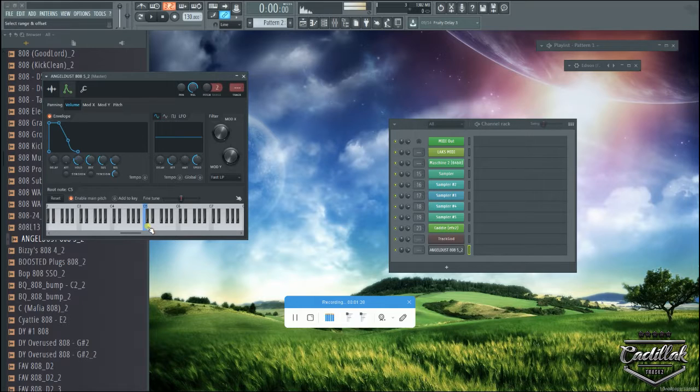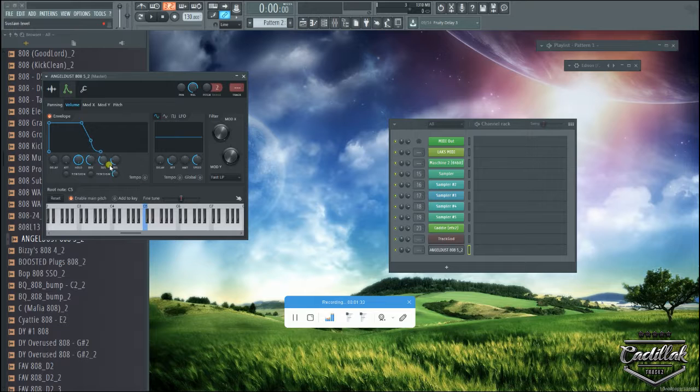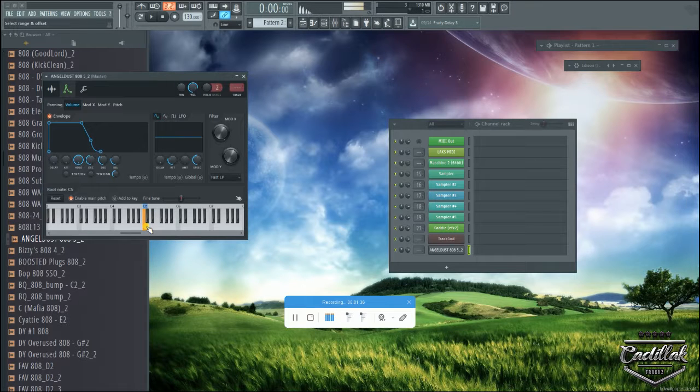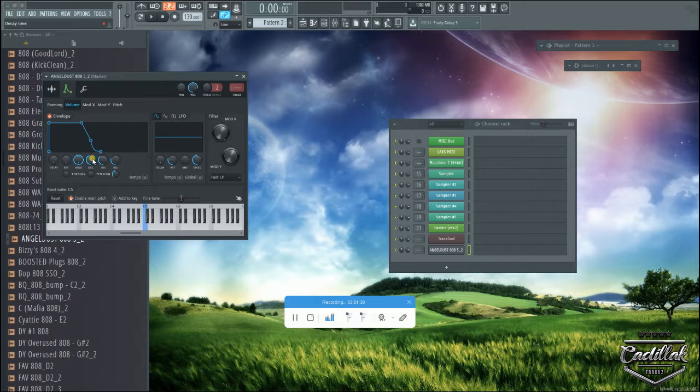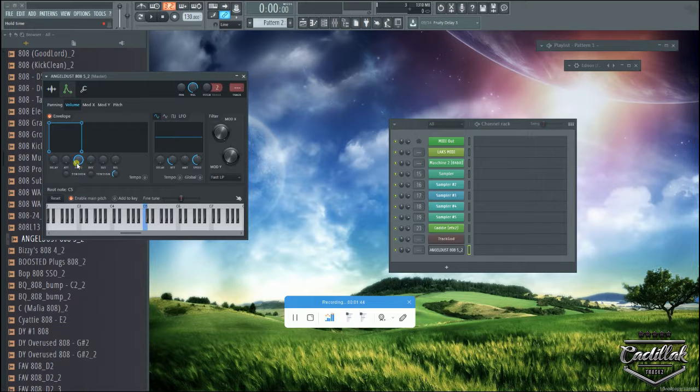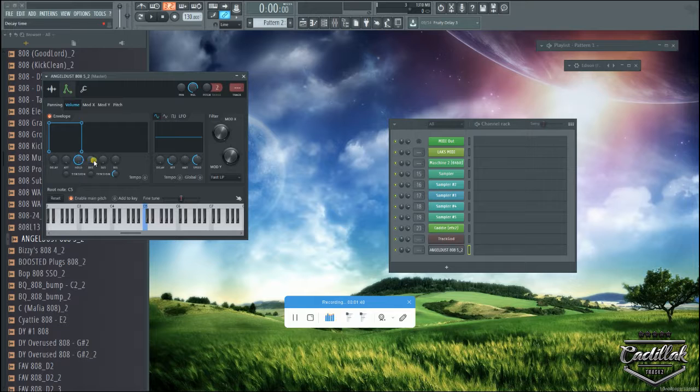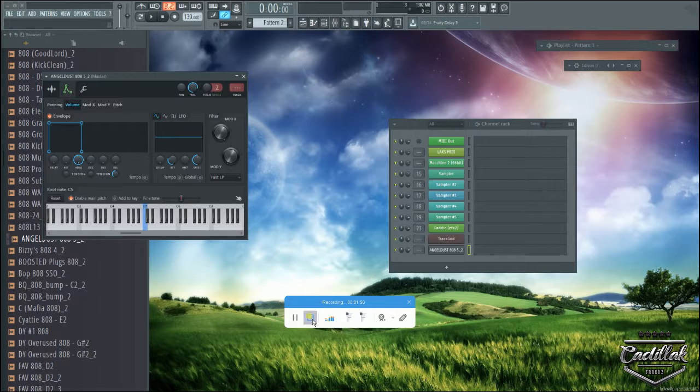When you push the key, we can bring the hold up, meaning it's going to hold as long as we push the key. Then we can bring the decay, sustain, and release down. As you can see, the only thing that's really up is the hold, everything else came down. You turn down the attack, decay, sustain, and release, and what you get is the square.